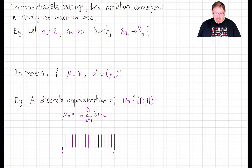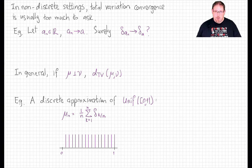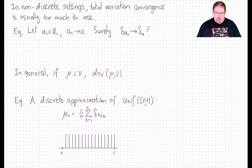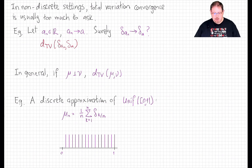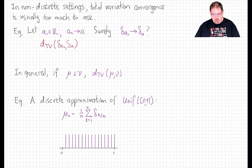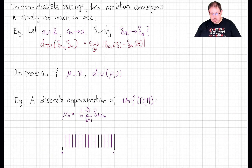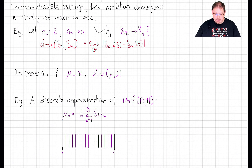Let's look at a few examples. Consider a sequence a_n of real numbers that converges to a real number a. Surely it should be true that the point mass at a_n converges as a measure to the point mass at a. Is that true? Let's think about total variation convergence. The total variation distance between those two measures is the supremum over all Borel sets of the difference between delta_{a_n}(B) and delta_a(B).